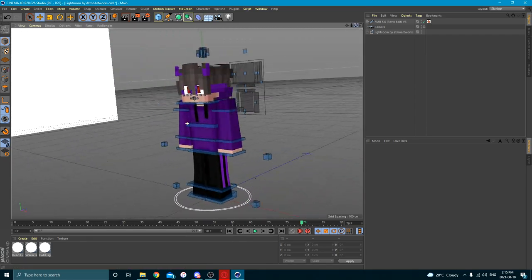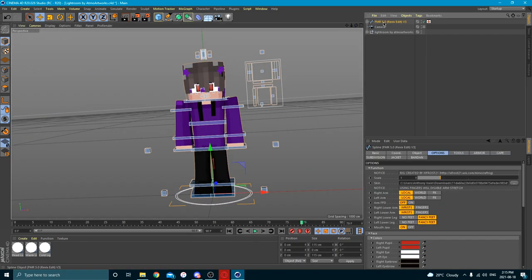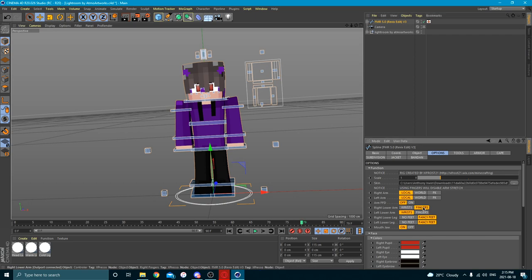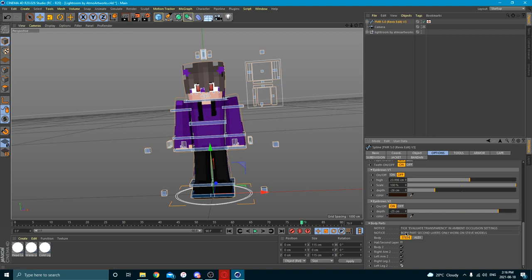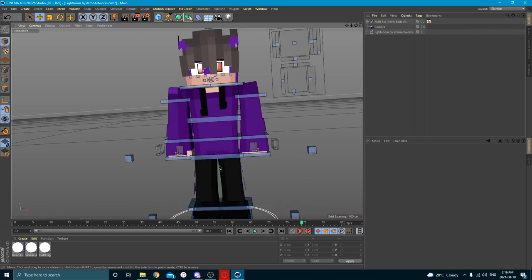Select the skin we just made in the Skindex and hit Open — you'll see it import the skin. If you scroll back, we want to have fingers on, fancy feet on, and mouth draw off. If you scroll down to the bottom, you can turn on the outer layer for each piece. The reason we had it in Steve or four-pixel arms is that second layers only work in Steve models — if you set it to Alex it looks really buggy.